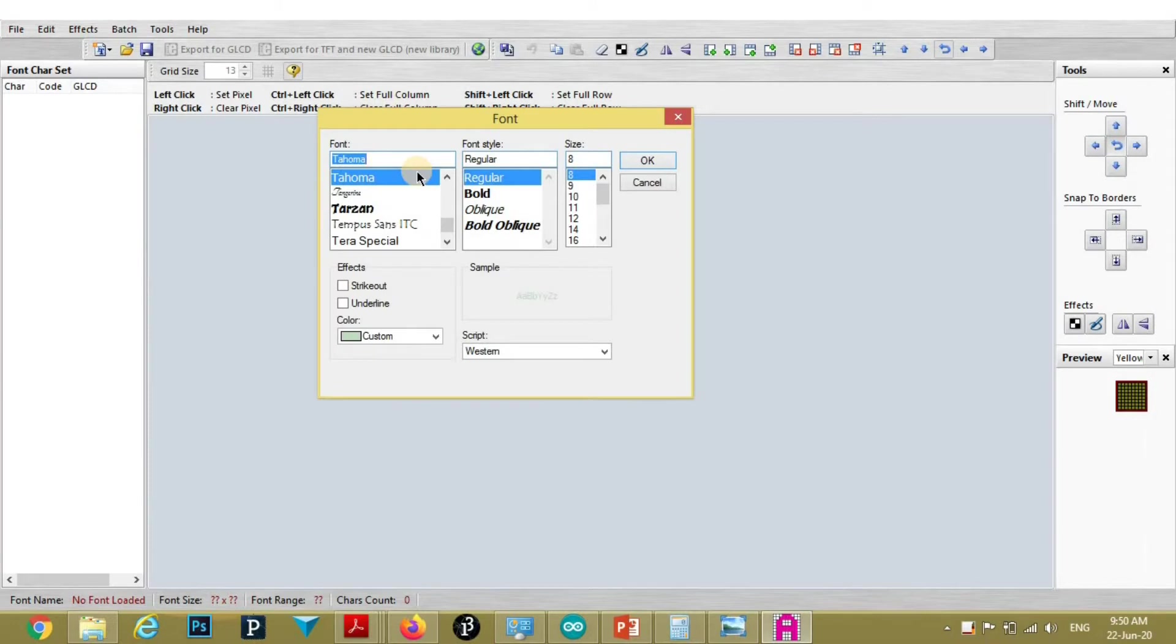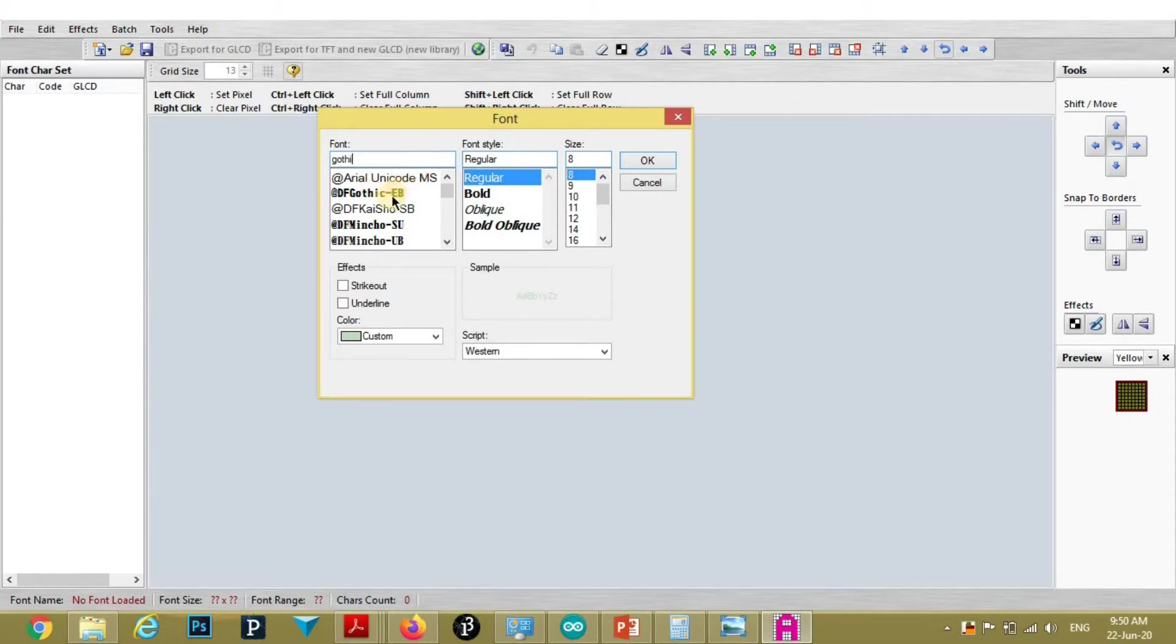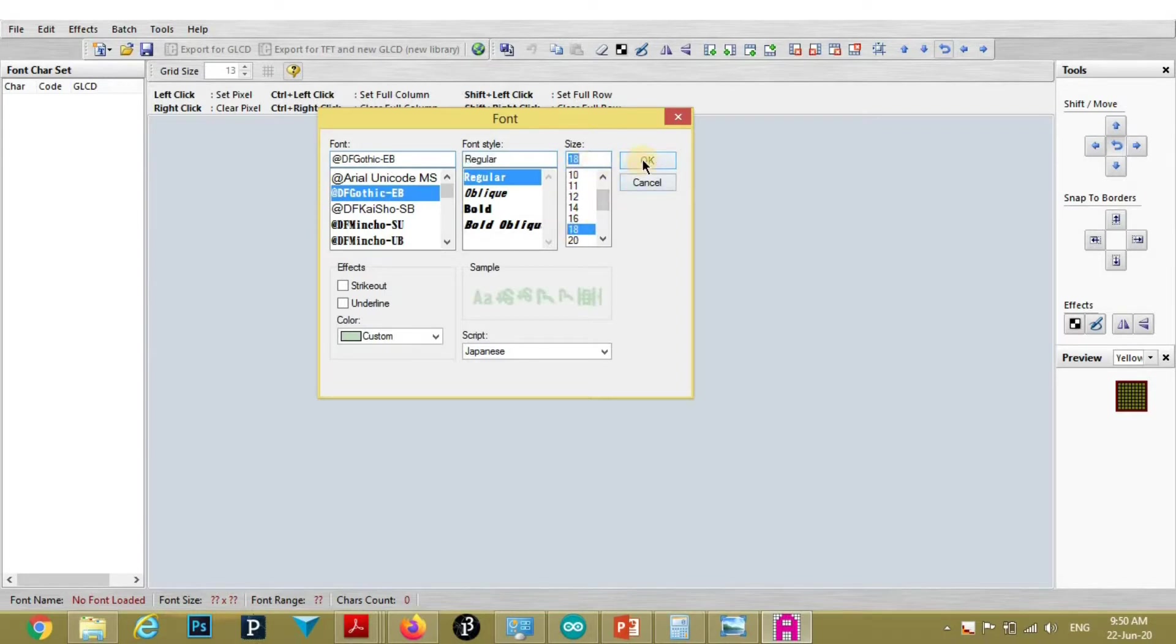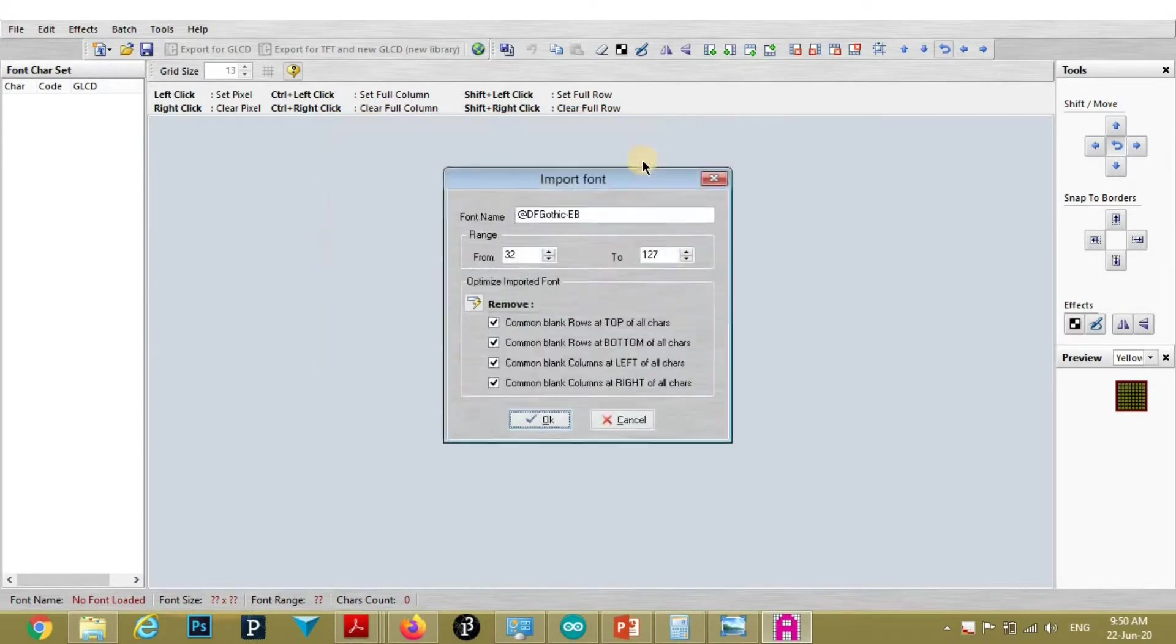I am going to add this DF Gothic-EB font. And font style will be regular. Font size, I am selecting 18. Then OK.